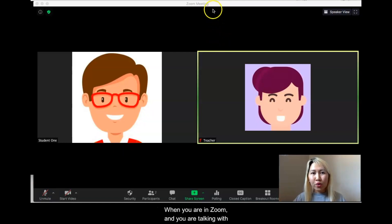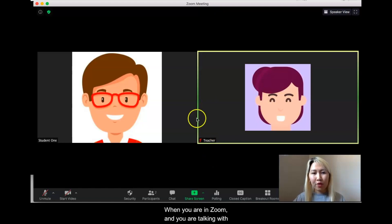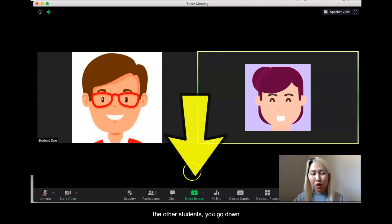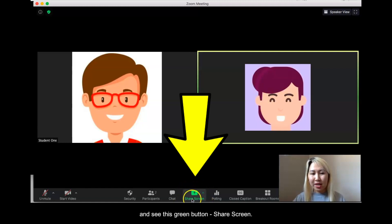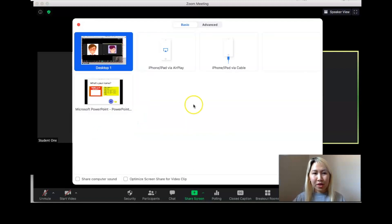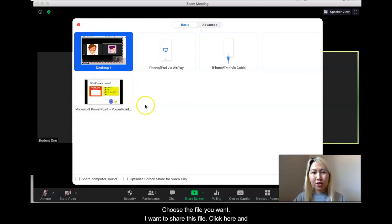When you are in Zoom and you are talking with the other students, you go down and see this green button — share screen. Click share screen.